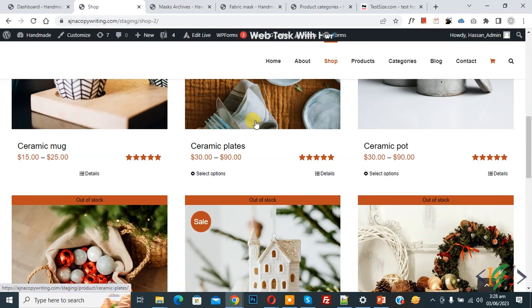Bismillahirrahmanirrahim. Assalamualaikum, my name is Asan and today we are going to remove product prices from the shop page, category page, tag page, and single product page in WooCommerce WordPress.